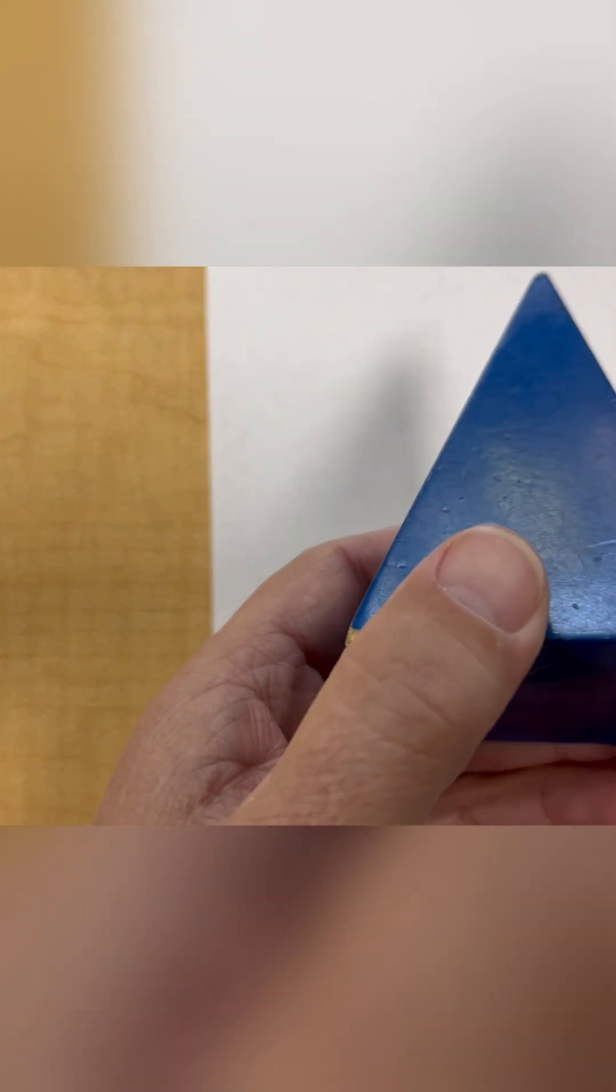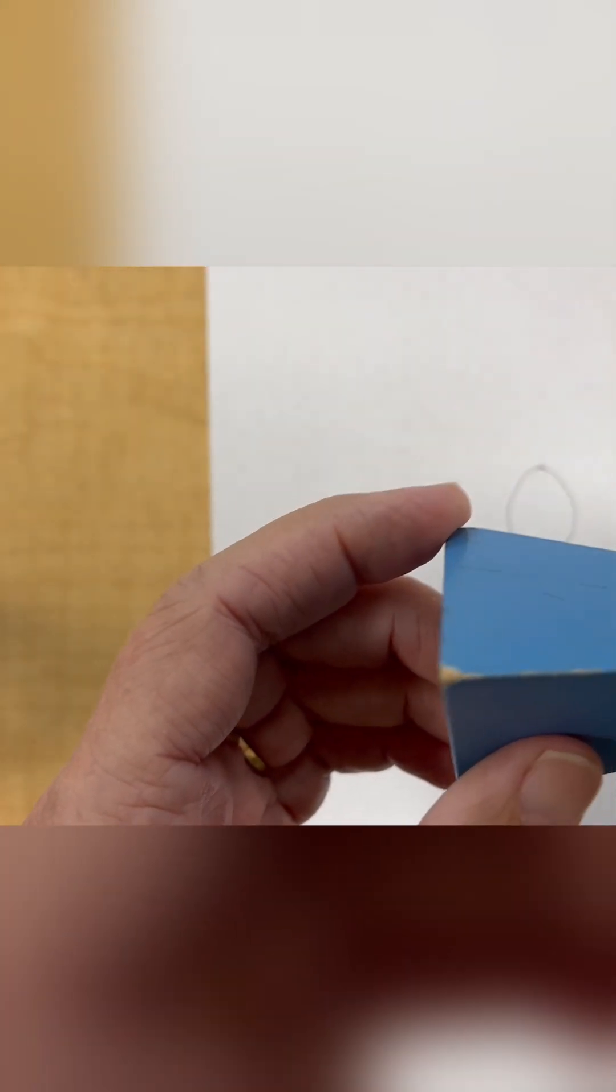And I'd say the pyramids are pretty hard for them to draw. Here's the square-based pyramid, the triangular-based pyramid.